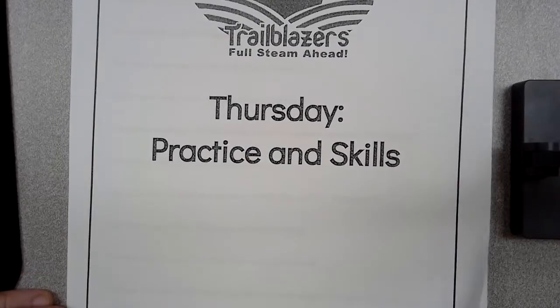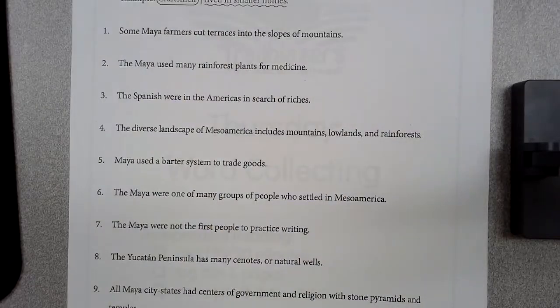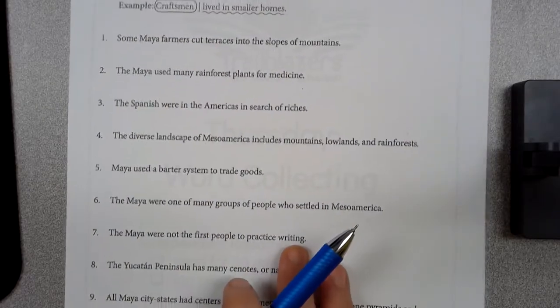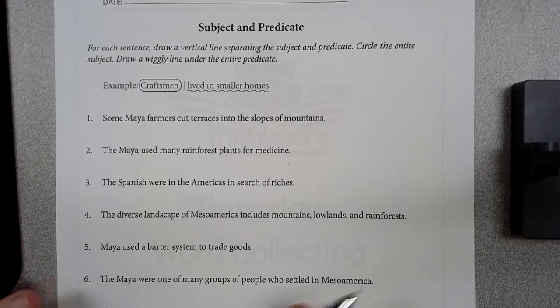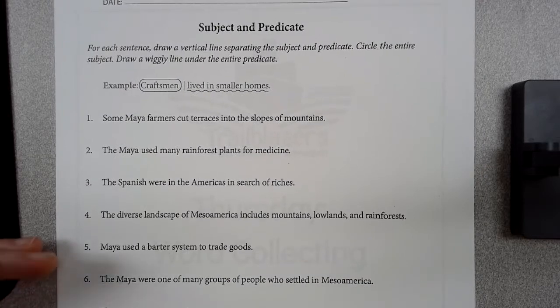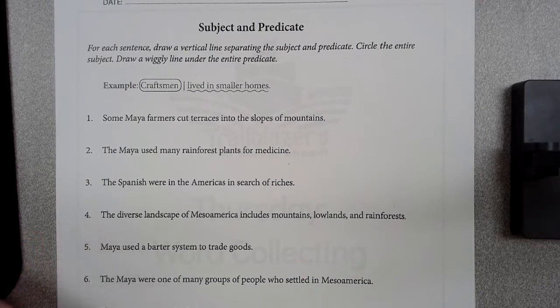Hey guys, this is your practice for Thursday. So we're doing subjects and predicates. Remember when we talked about subjects, that's what your sentence is about, and predicates are what they do.